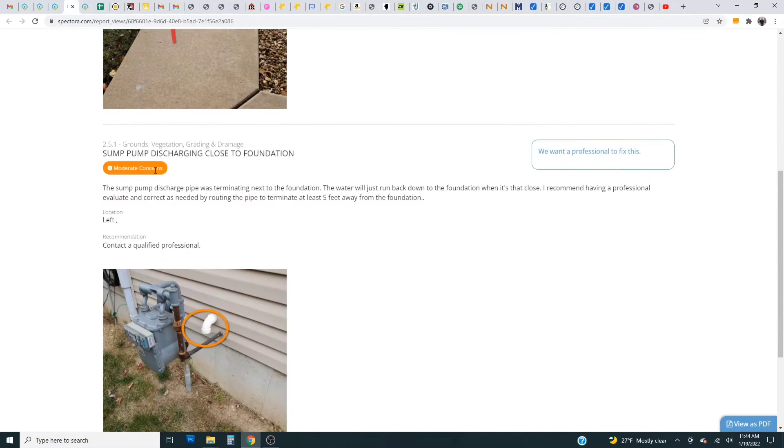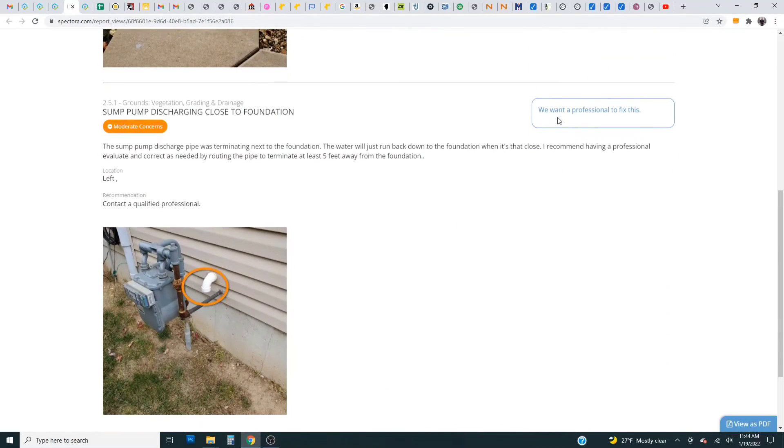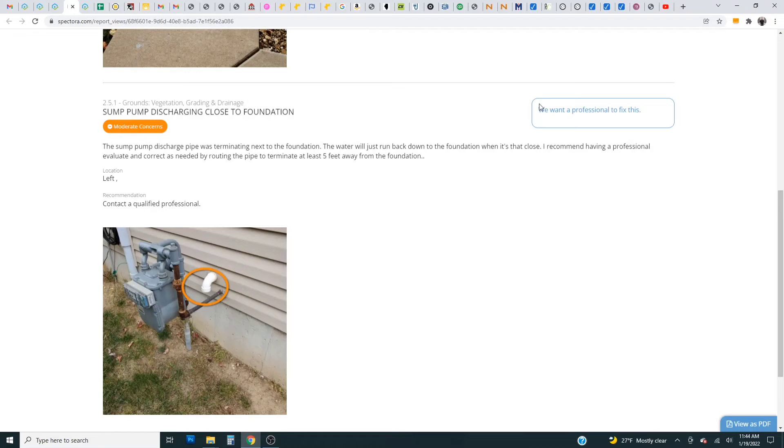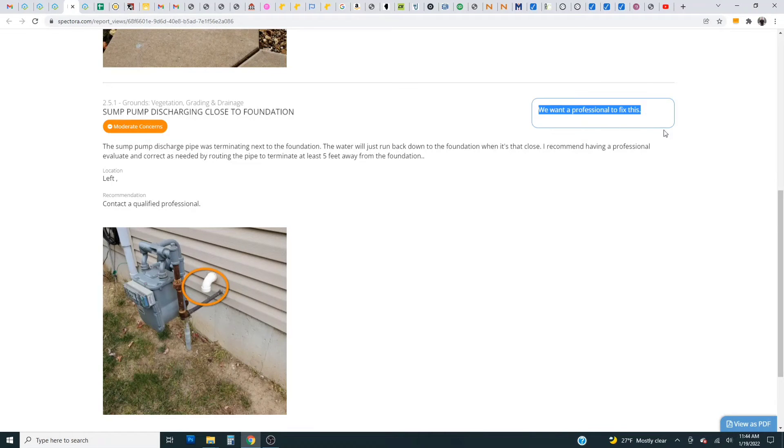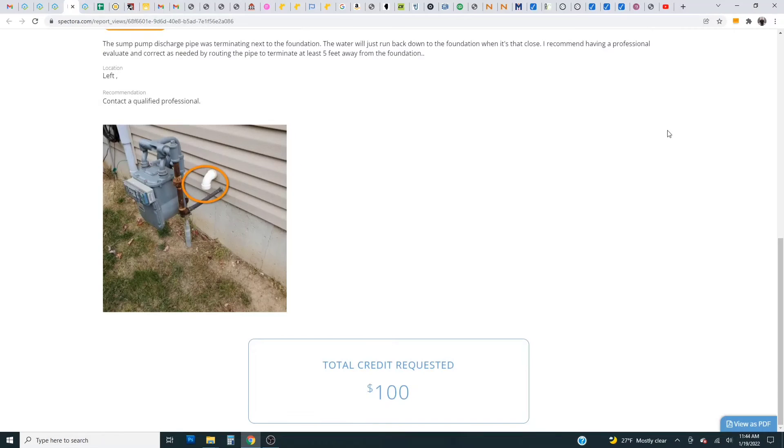Here's the second item. We didn't put a monetary value on it so it doesn't show any money requested but it just has our comment which is we want a professional to fix this.